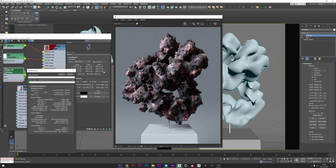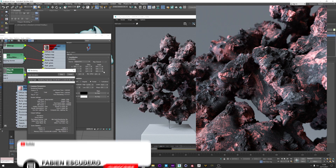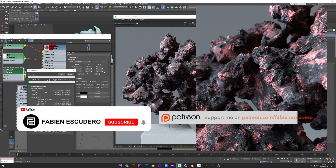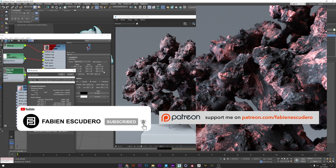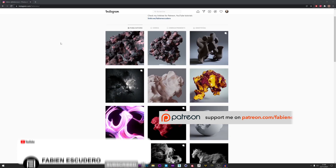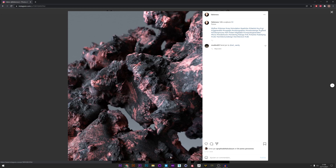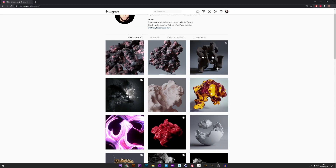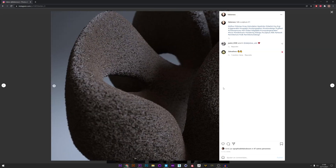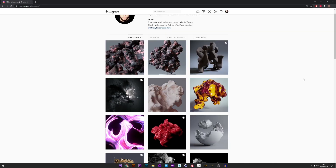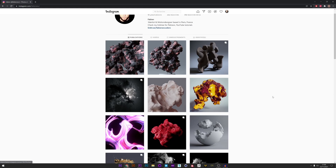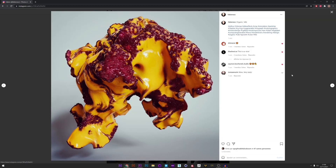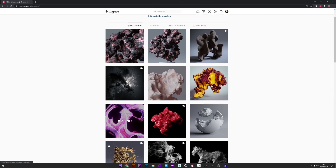Okay guys, that's all for this tutorial. I hope you learned a lot and that VDB is more understandable for you. Don't forget to hit the thumbs up and subscribe if you like my work — you can also support me on Patreon and follow me on Instagram. See you soon for the next tutorial, bye!